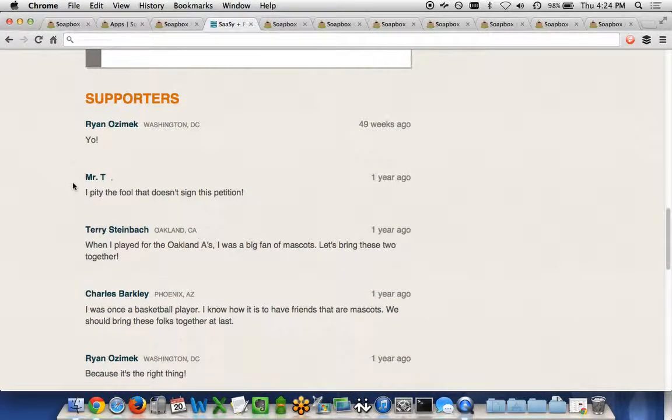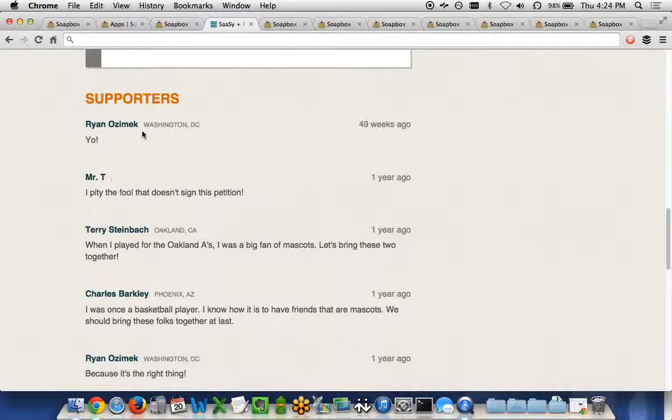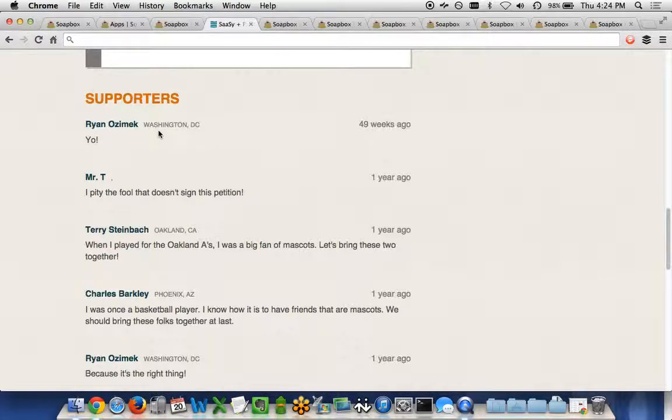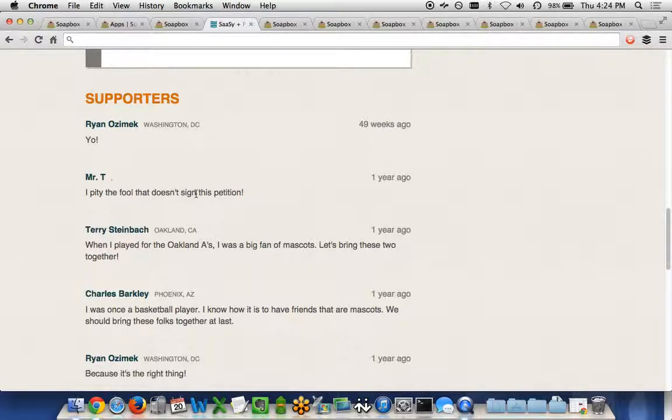And then a little further down below this, we can see the actual supporters. So if a supporter signs a petition and chooses that they want to be able to share their name and address information, it will show their name, their city, their state, how long ago they signed it, and then any information that they have regarding their reasons for signing.